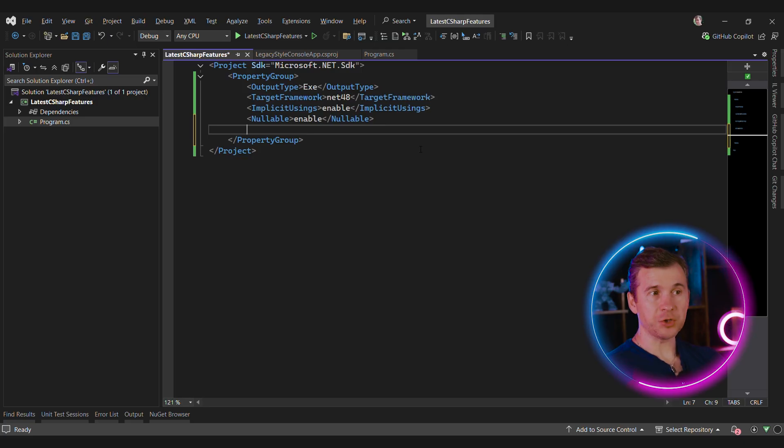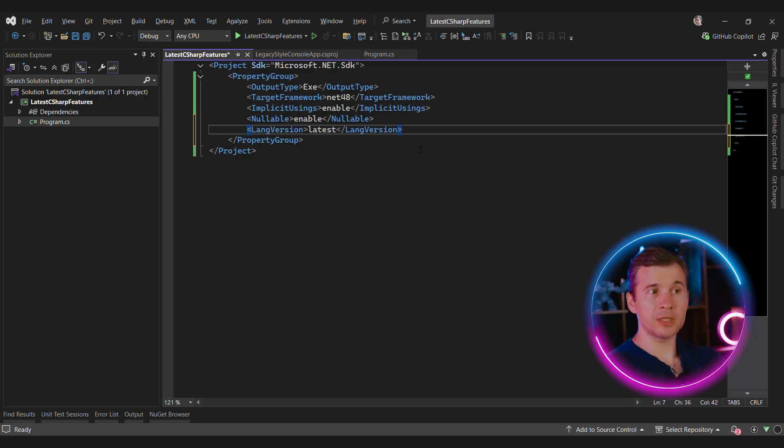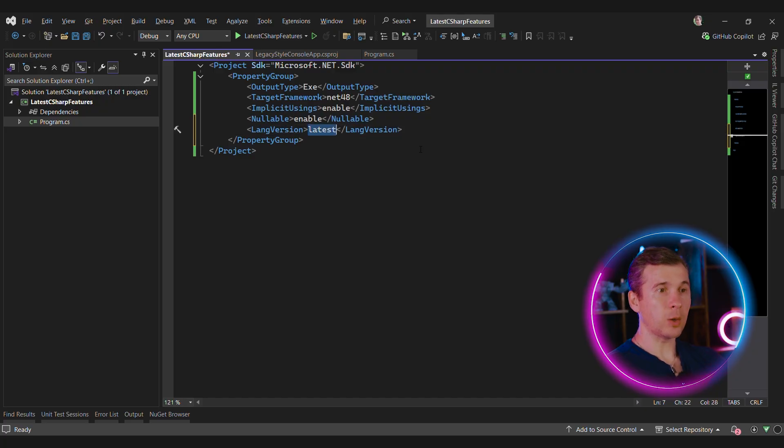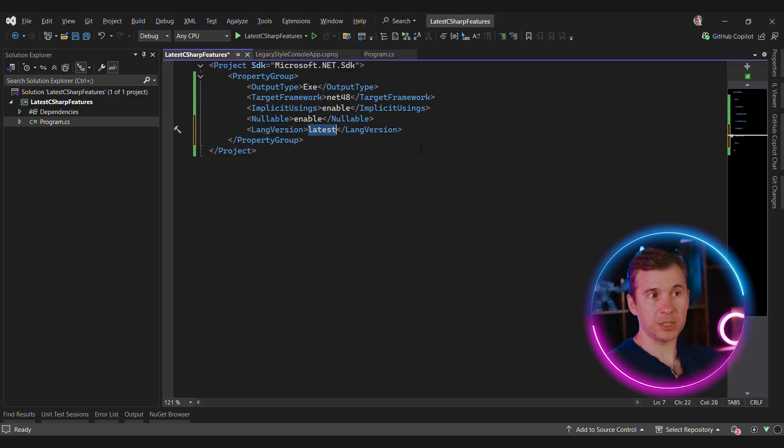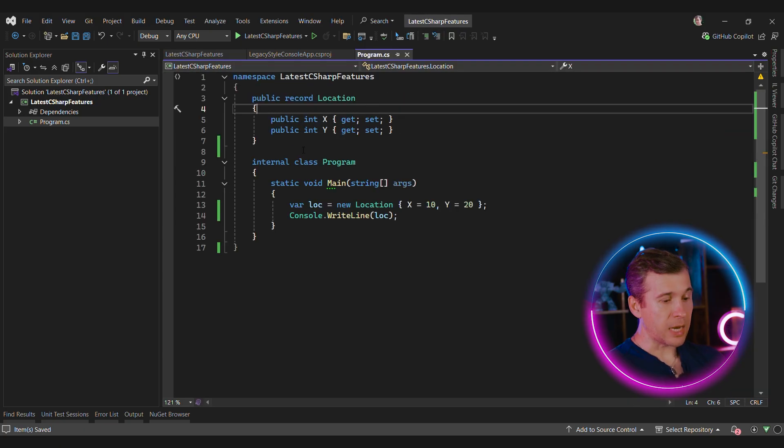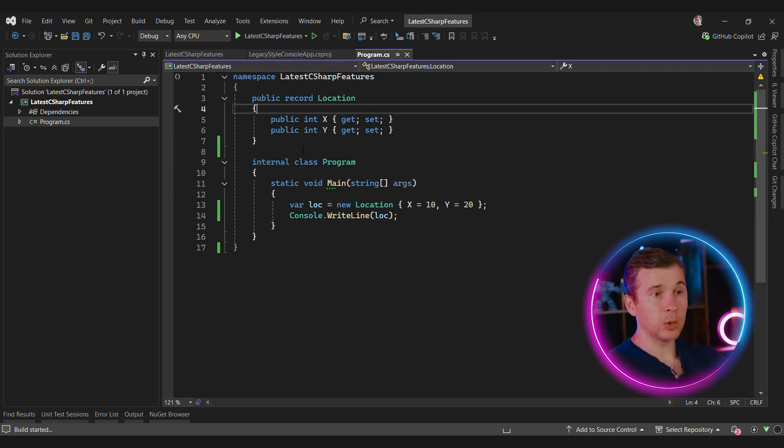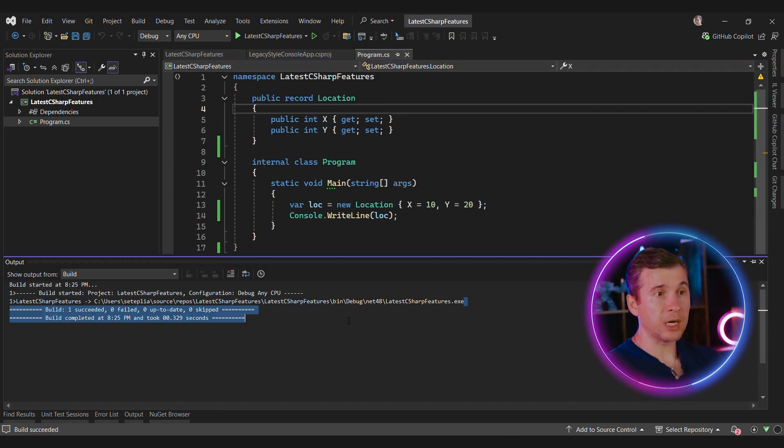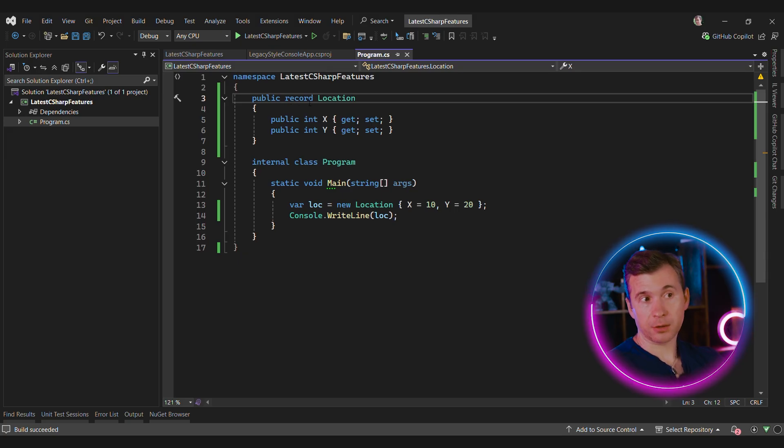To use all the features available in the current compiler, we can set the language version to latest. We can also set a specific version like 11, 12, or 13 if we want to fix this and use it across all the codebase. Now if we compile, we can see that the nullability warning is gone, and we can start using some new language features like records.